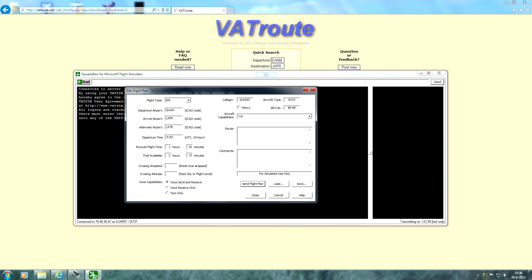The cruising speed. Of course this depends on what aircraft type you're using. We're going to be using the Boeing 737, so let's say 430 knots in true airspeed.